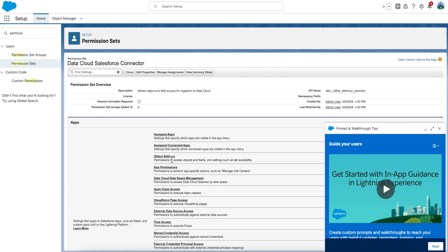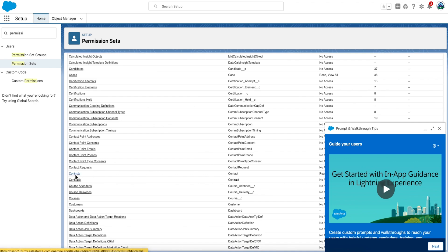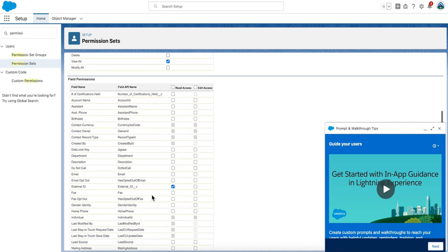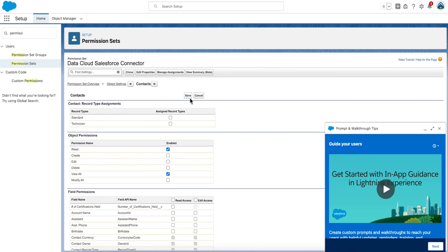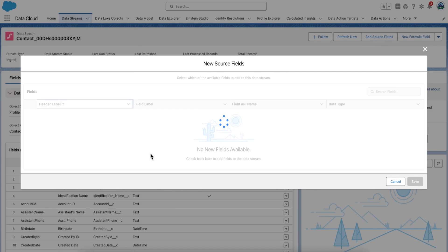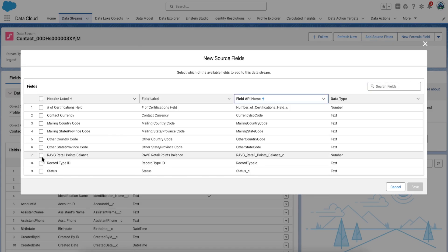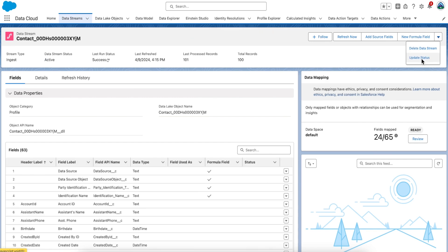From Apps, select Object Settings, then select Contacts from the list. To change object permissions, click Edit. Enable read access for the RAVG Retail Points Balance field and click Save. Now go back to the Data Streams tab in Data Cloud, click on Contact, and click Add Source Fields. Now you will see the RAVG Retail Points Balance field. Select the checkbox next to that field — at this point you can also change the field label and field API name if necessary. Select Save, then select the Update Status action button on the right-hand side to refresh the metadata for the data stream.